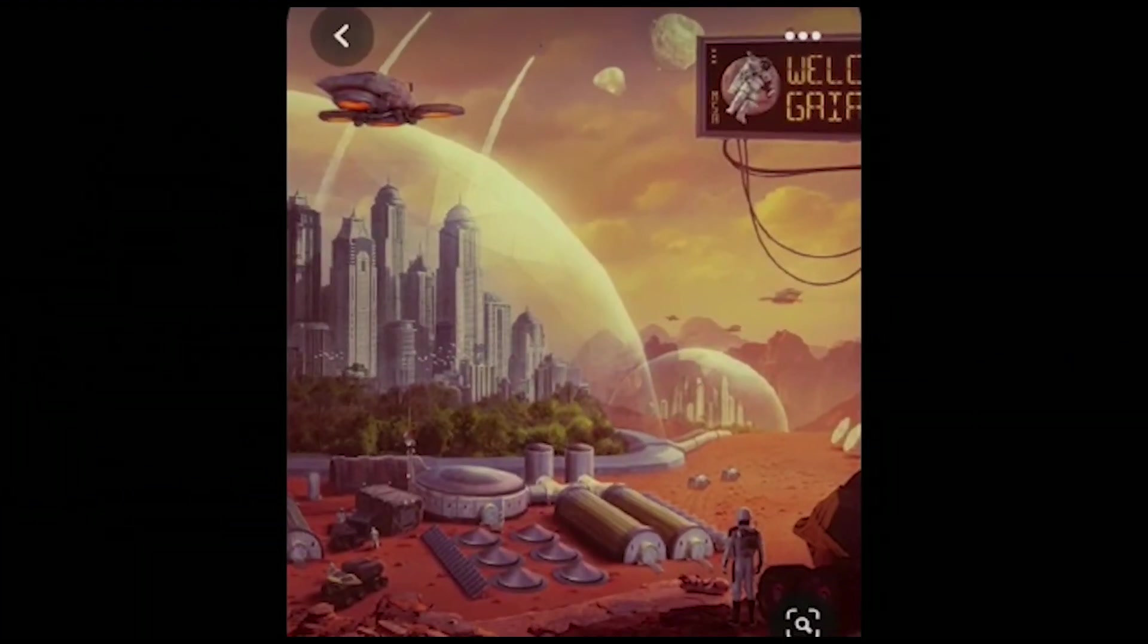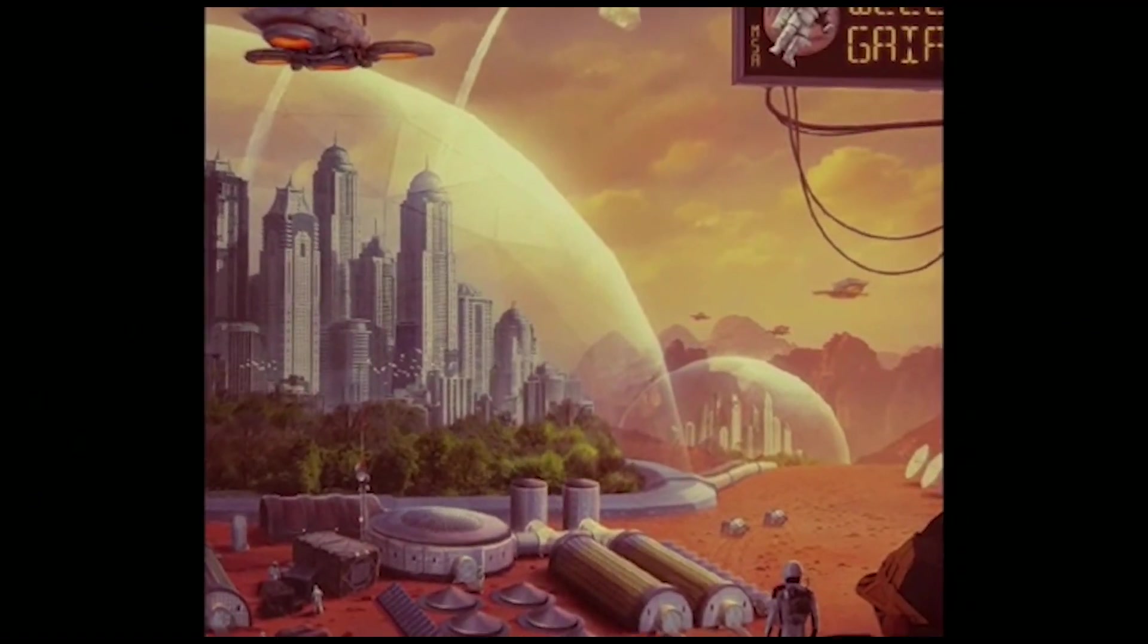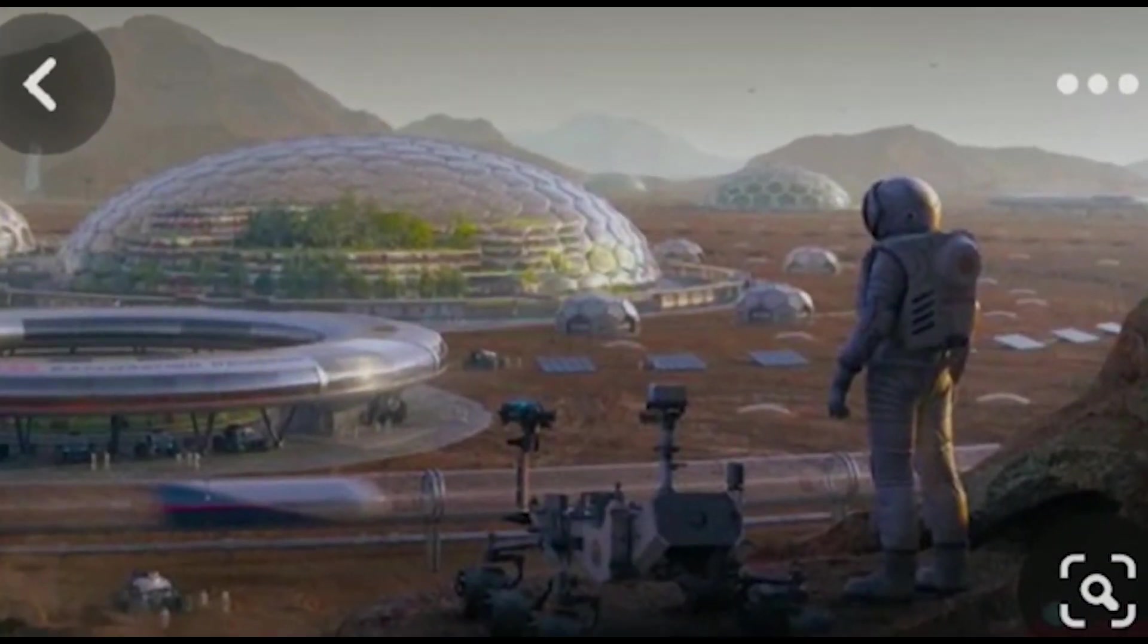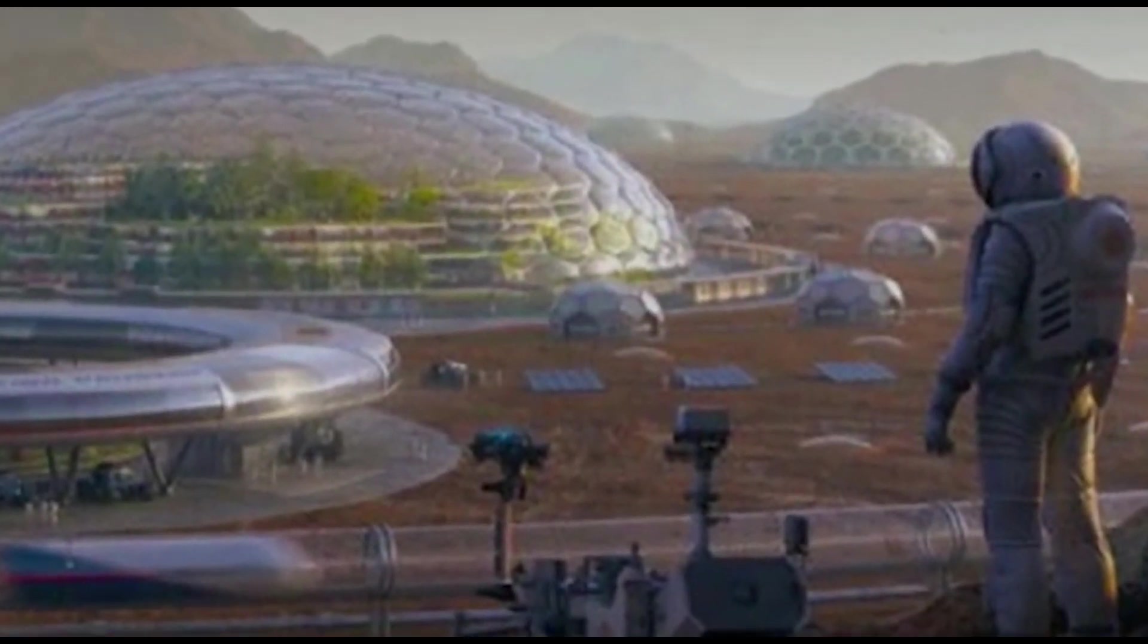Making it capable of transporting people and cargo to Mars and other destinations in the solar system. The ITS will make several trips to Mars, transporting people and cargo to the planet's surface. The first few missions will focus on establishing a base on Mars, with the goal of eventually building a self-sustaining city on the planet.